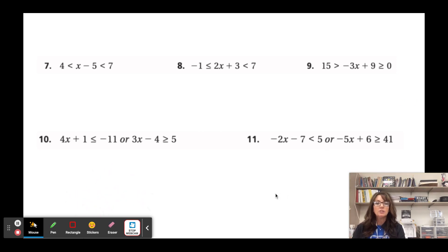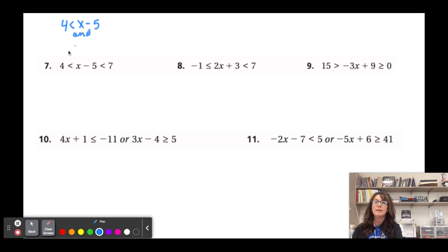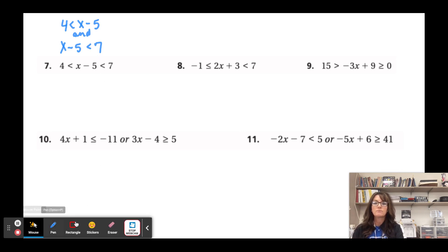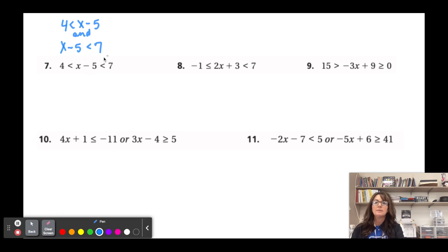Now let's solve some of these. For number seven, we have an 'and' inequality: 4 < x - 5 < 7. These are basically the two equations we're solving. You could separate them, looking at 4 < x - 5 on one side and x - 5 < 7 on the other.